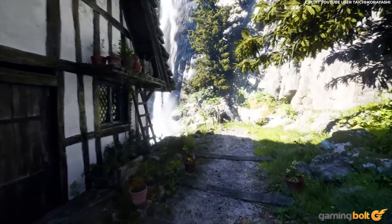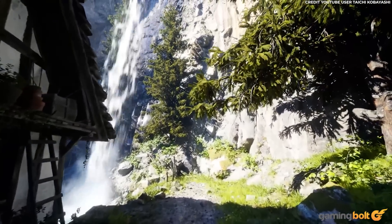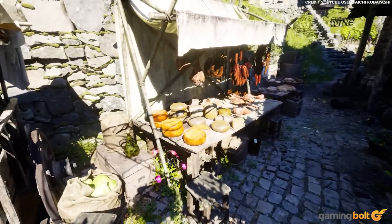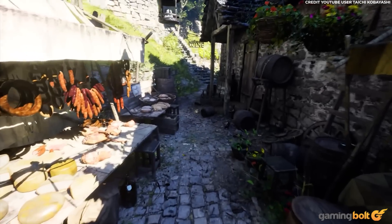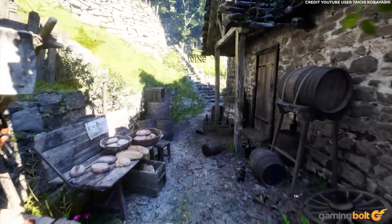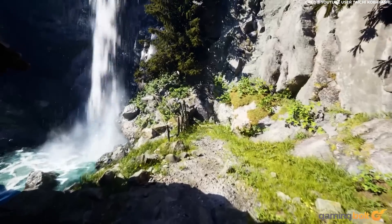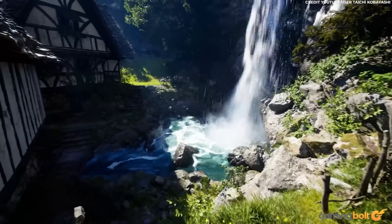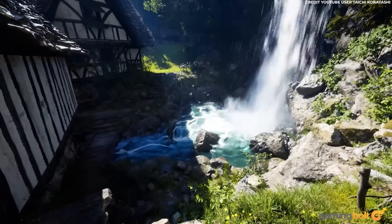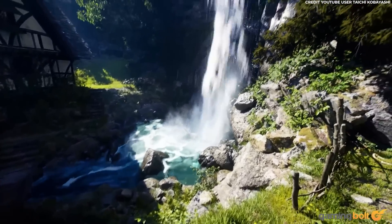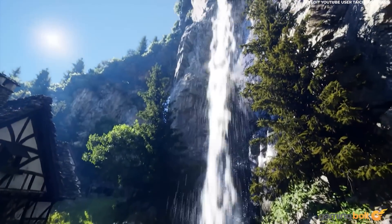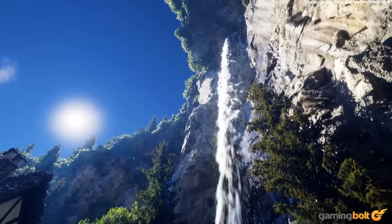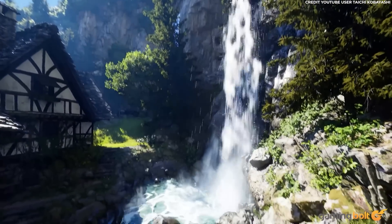Showcasing Unreal Engine 5's ability to seamlessly merge assets from a myriad of external animation tools, rendering near indistinguishably from real life. There's an incredible turquoise river simulation flowing through the highly detailed mountainside settlement, with a smattering of props and weathered texture to ground cottages, giving this Cliffwood Village a tangible, lived-in feel.